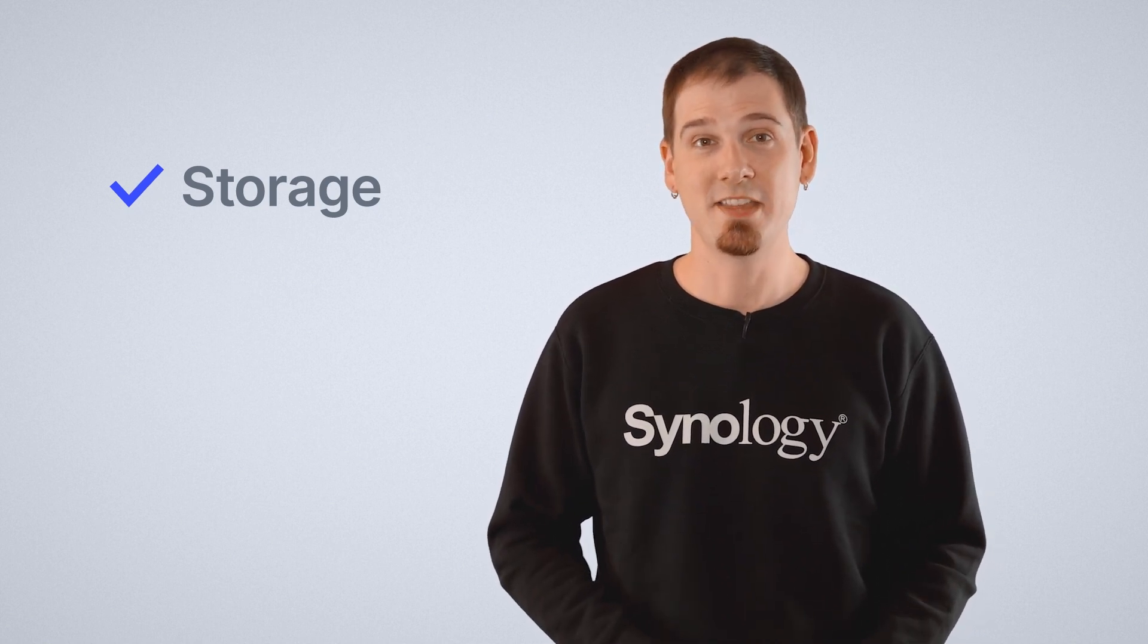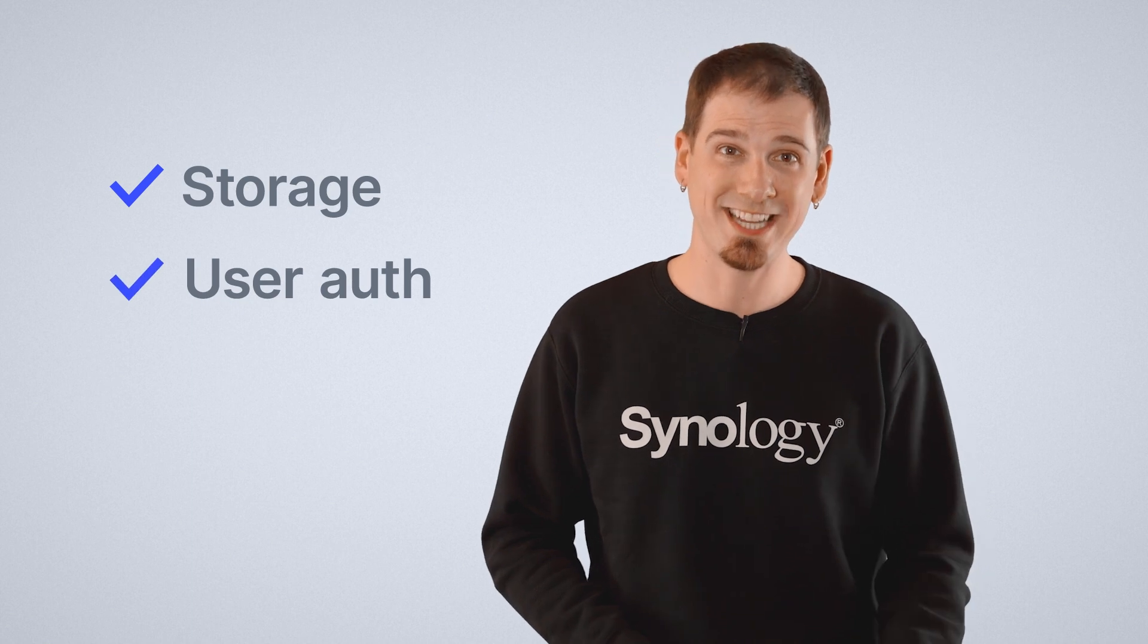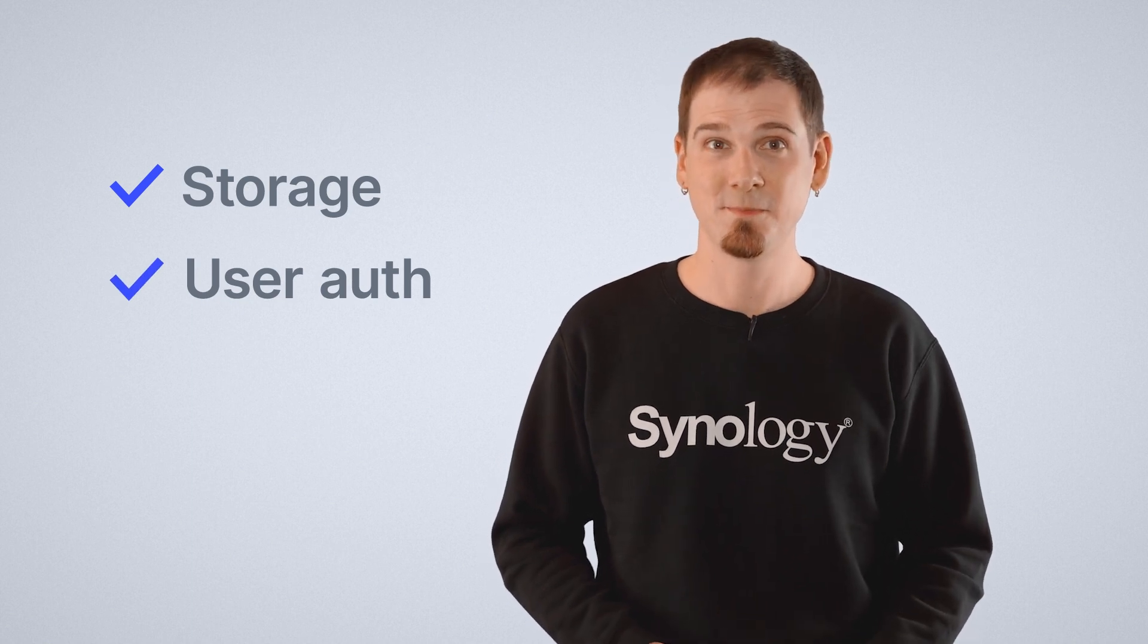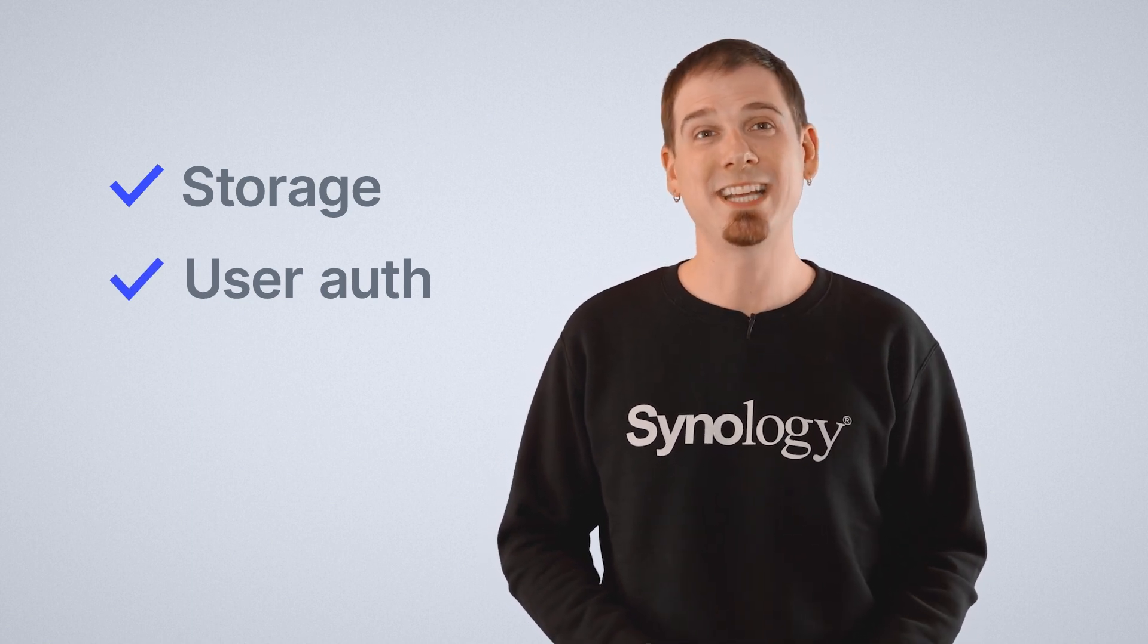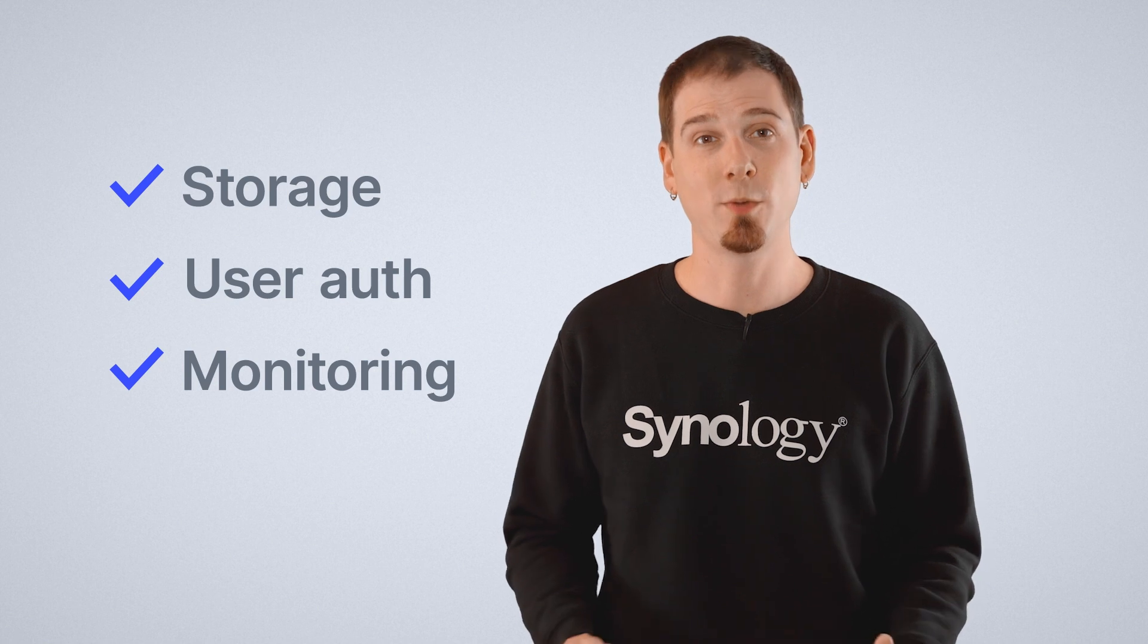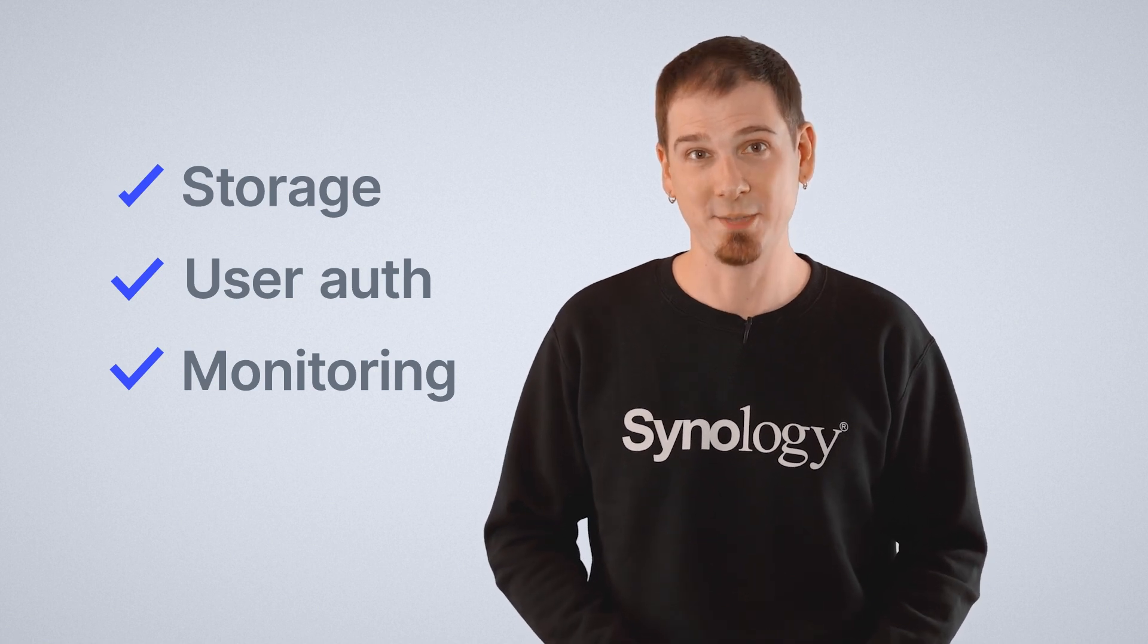We'll talk about the hybrid cloud in three main sections today. First, we'll address the storage component, putting usable data in the cloud and accessing it on site. Then we'll discuss user authentication and signing services. And finally, we'll take a look at monitoring your entire hardware deployment via cloud management.